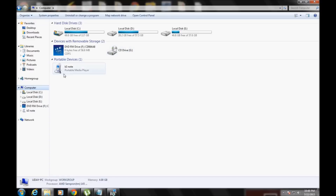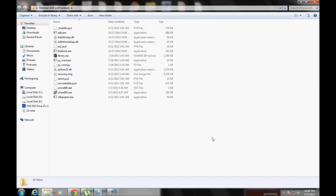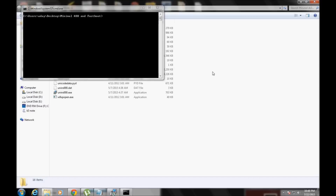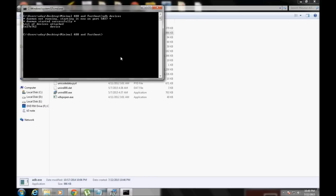Now go to the Minimal ADB and Fastboot folder that you extracted, press Shift and right-click anywhere, and select 'Open command prompt here' — remember to press Shift while right-clicking. Then type 'adb devices'. It will show something like 'daemon started successfully' and a device ID like 5E270 with 'device', meaning your phone is connected.